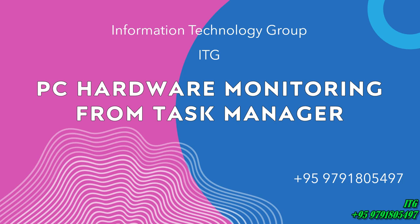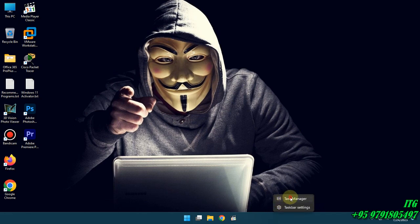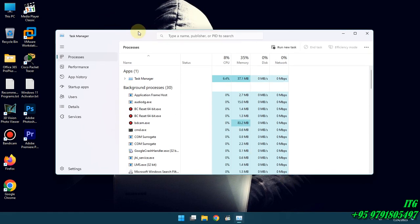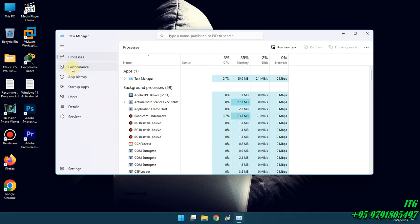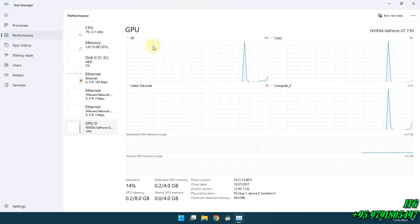When we are monitoring our software, we will be able to see how we are monitoring. The information is used to see how we are monitoring.